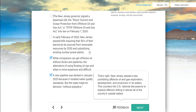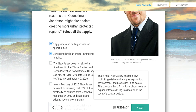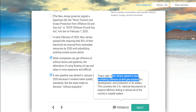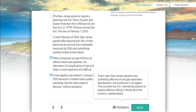Let's see how we did. That actually would be cited against creating more urban protected regions. New Jersey passed a law prohibiting offshore oil and gas exploration, development, and production in its waters. This counters U.S. national discussions to expand offshore drilling in almost all of the country's coastal waters — that's pretty cool.